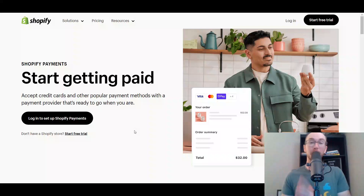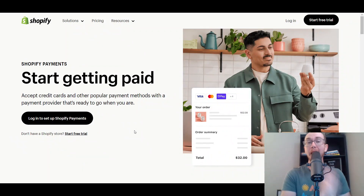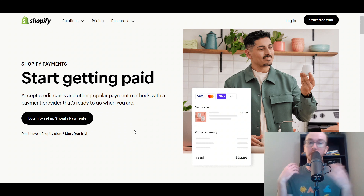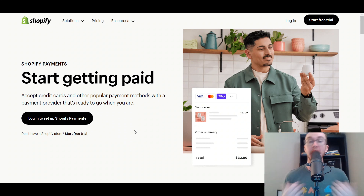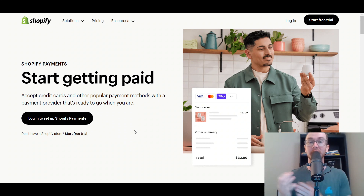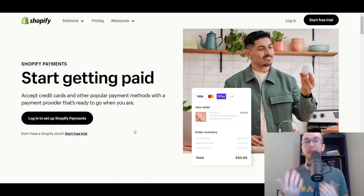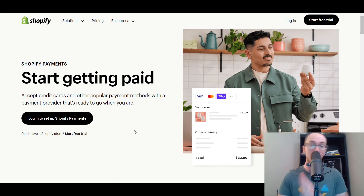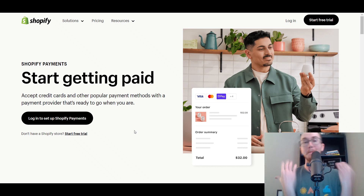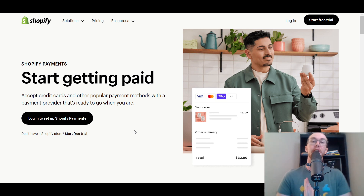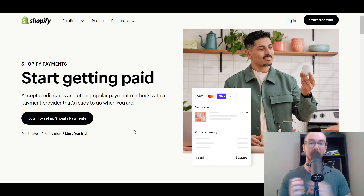Hey, what is up guys? It's Brendan here and today I'm going to be showing you how to add payment gateways on Shopify and complete your Shopify payments setup. This is a crucial step to getting your Shopify store on the road so that you can start making sales and transactions on your Shopify store.